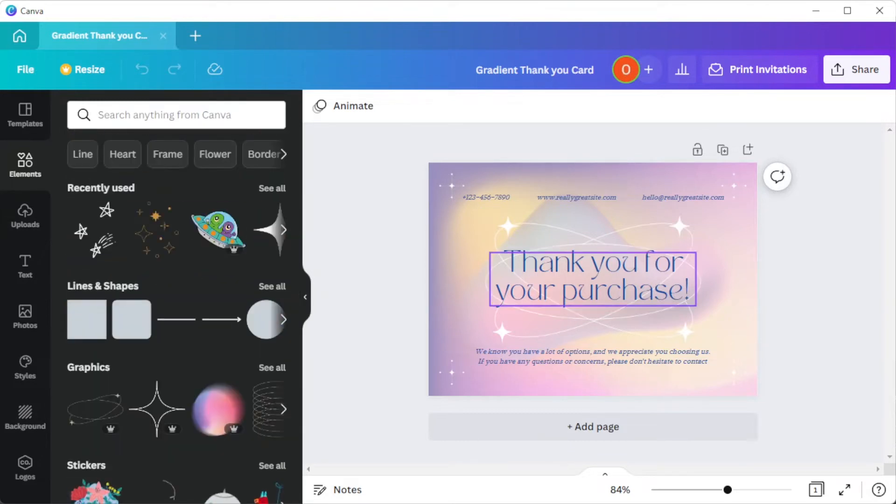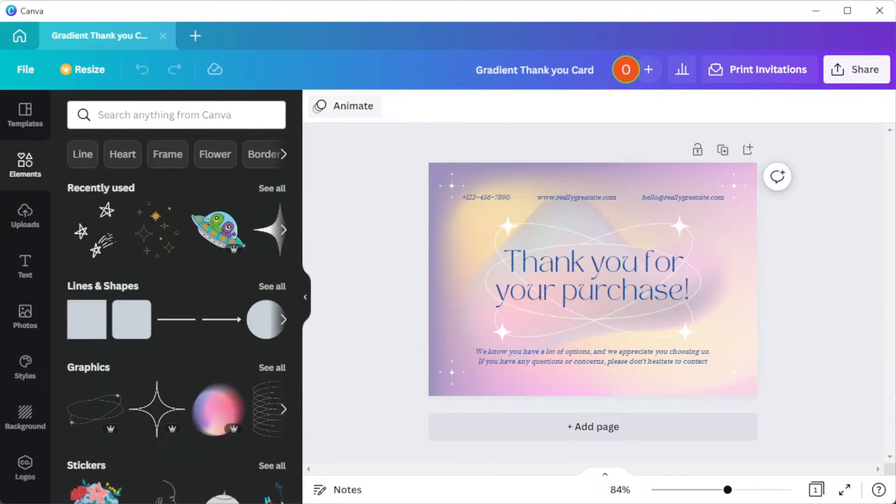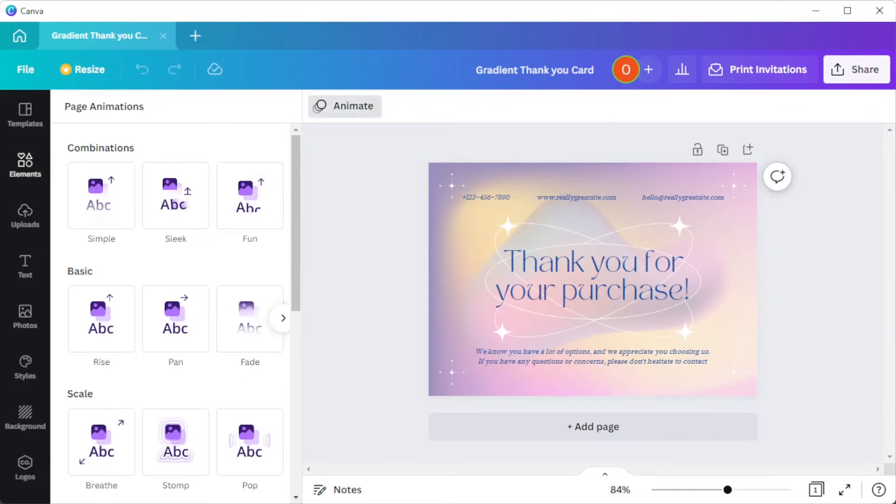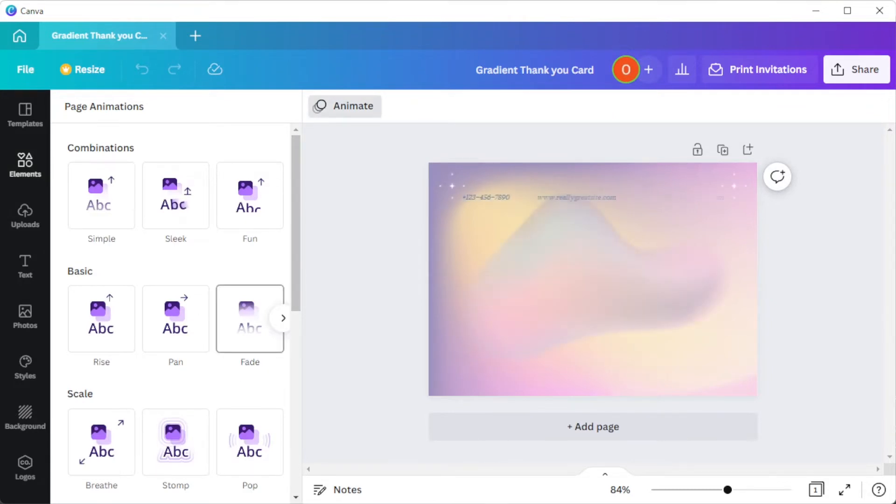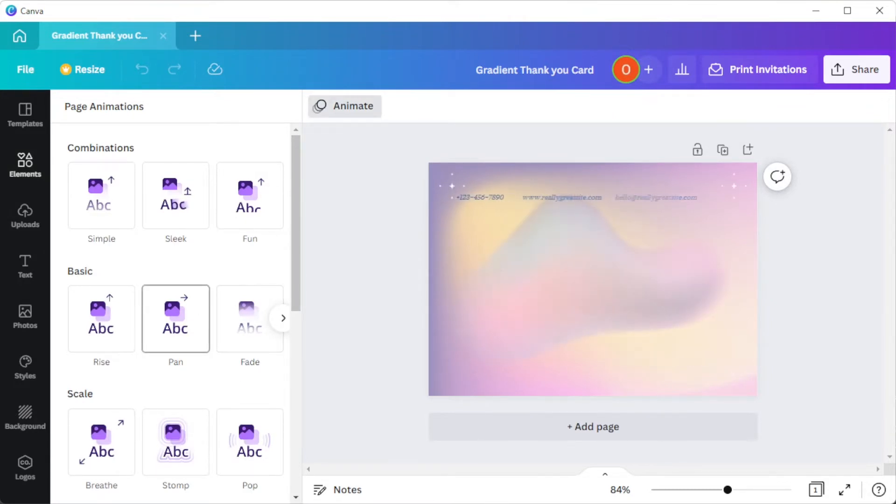To add some spice to your card, use the animate tool to add some movement to the elements if you are planning to send it through the internet.